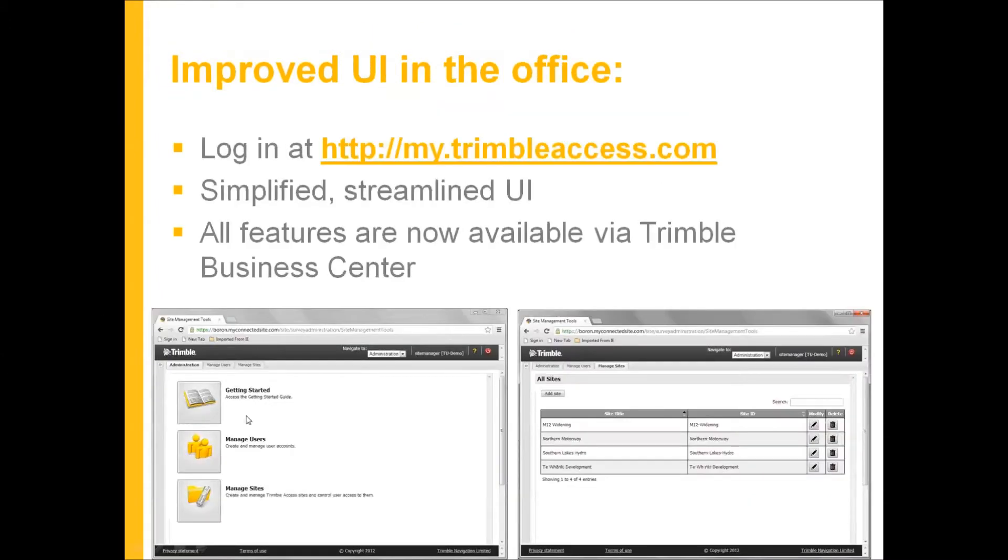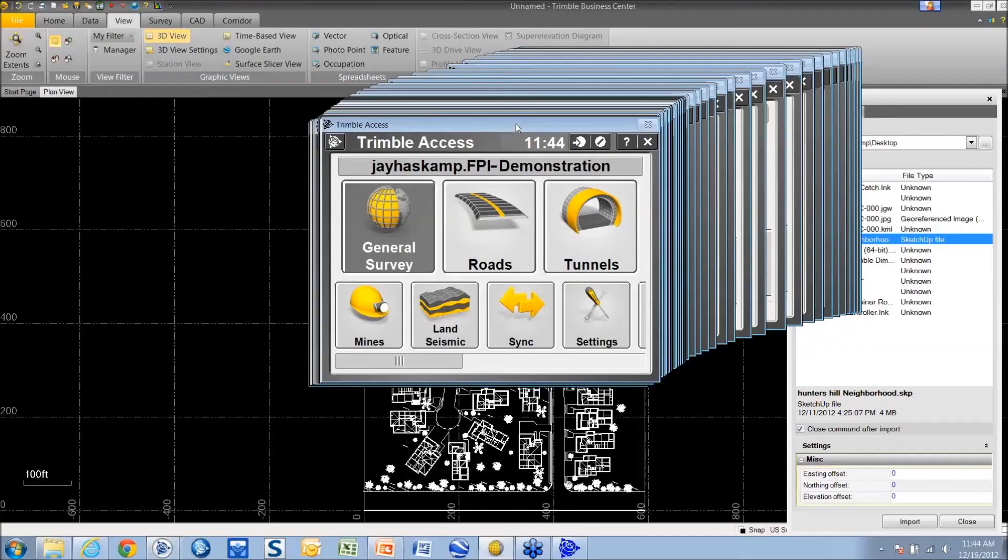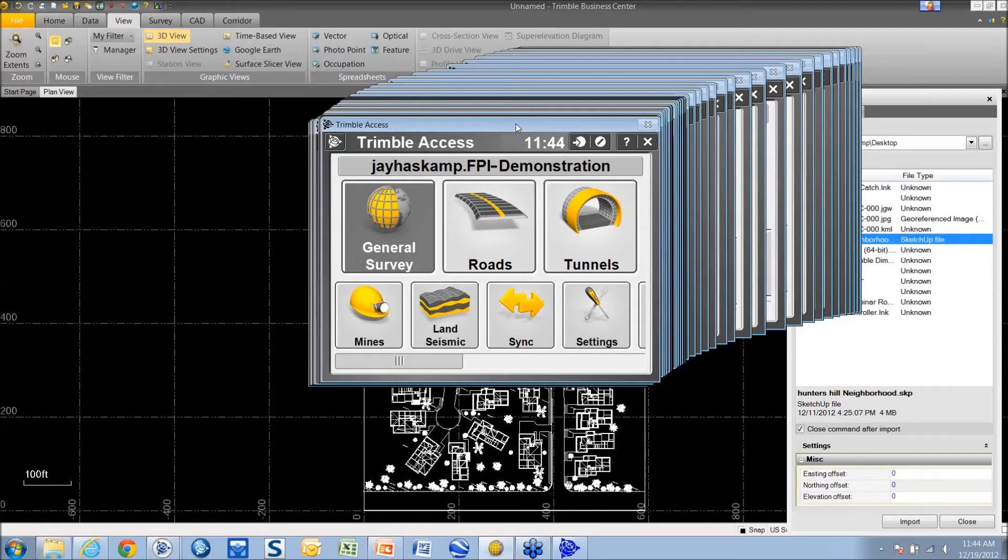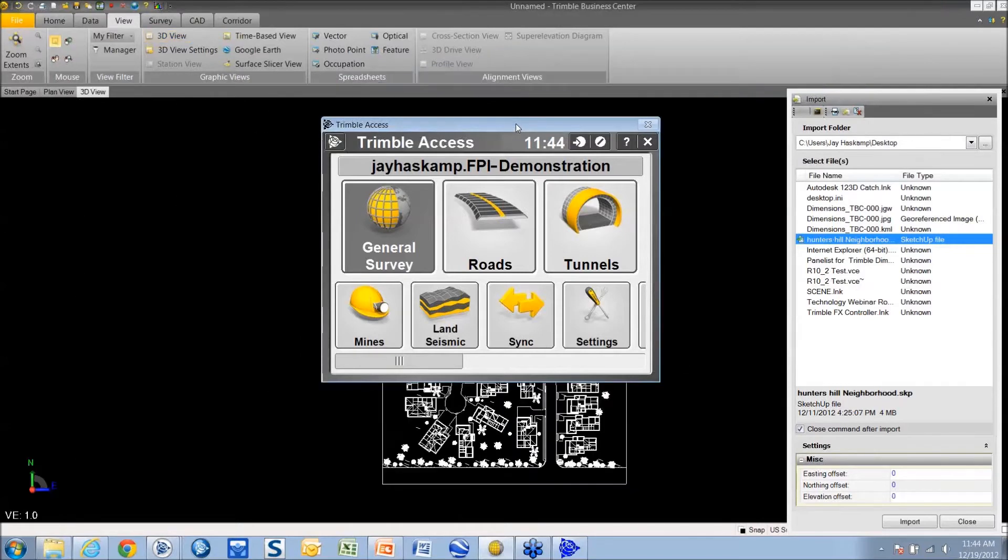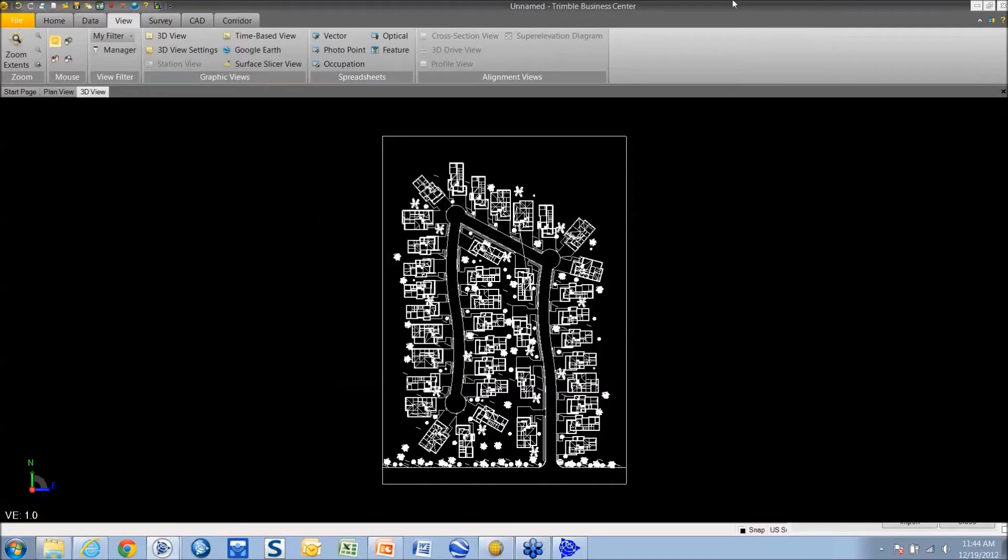Here's the user interface in the office. You have getting started, manage users, manage sites and you can see here's your listing of sites. There's two things you need to do. One is you need to create the account in the Trimble Connected Community. And then two, once the account is created, you need to log in to that account through your access controller to synchronize and link that file up to the office.